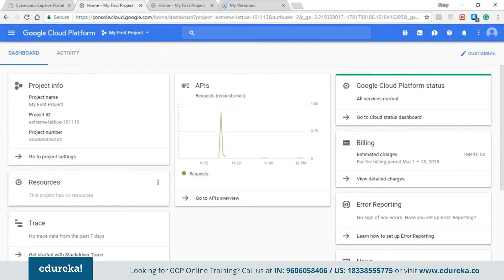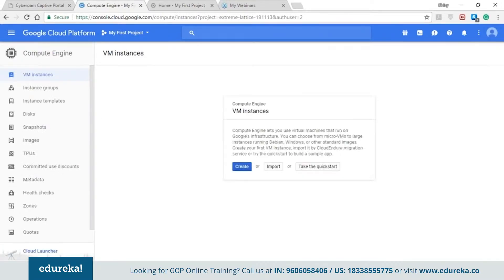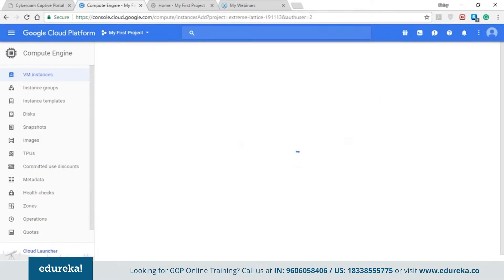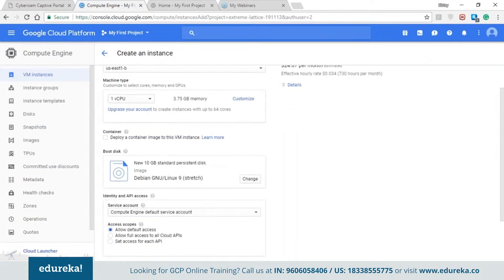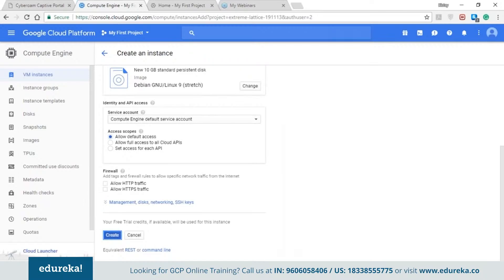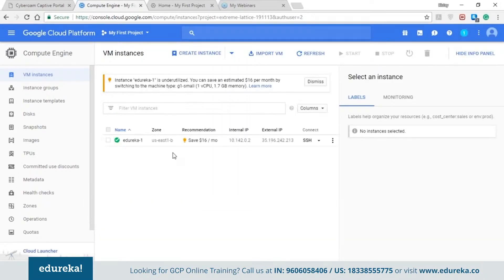Now let me show you how to create a resource and then we'll see how to manage it through the dashboard. I'm creating a VM instance. If you want to know more about creating a VM instance, check out our tutorial video. Select your machine type and the memory you need according to your requirement and tap the create button — it will create your instance within seconds. There's a pop-up that instance Adirica One is underutilized and you can save an estimated $16 per month by switching to the small type. This is one of the most important features of Google Cloud Platform — providing instance details and automatic resizing. On the right hand side you can see the info panel of a particular instance with the labels and the monitoring part.